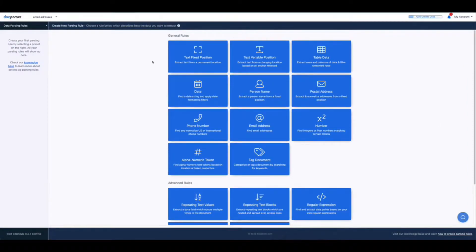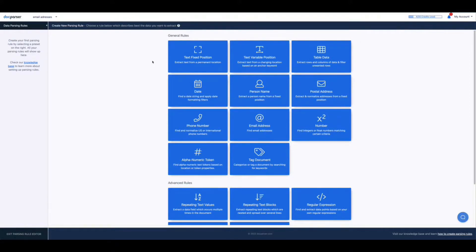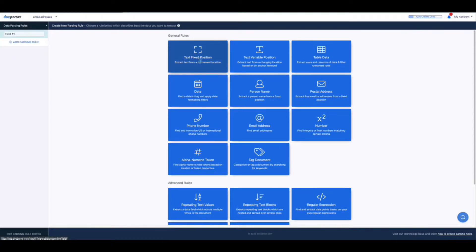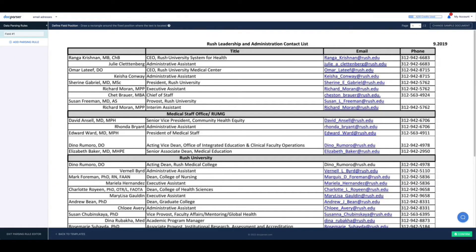On the next screen you'll see a variety of parsing rules to choose from. Since we're extracting text from this document we're going to select text fixed position which allows us to extract text from a specified location.